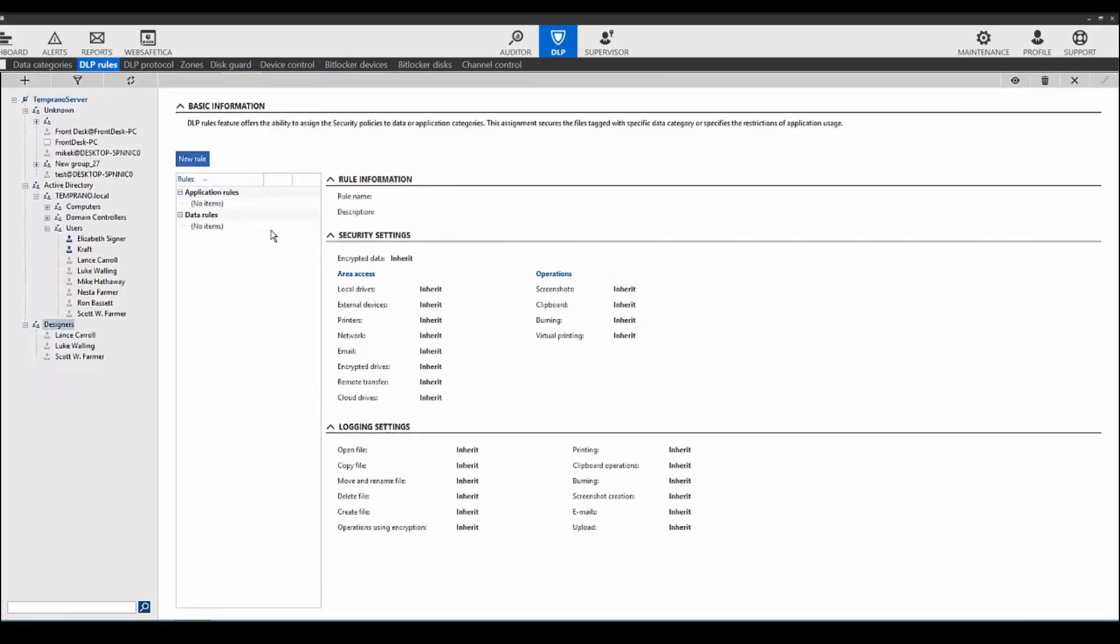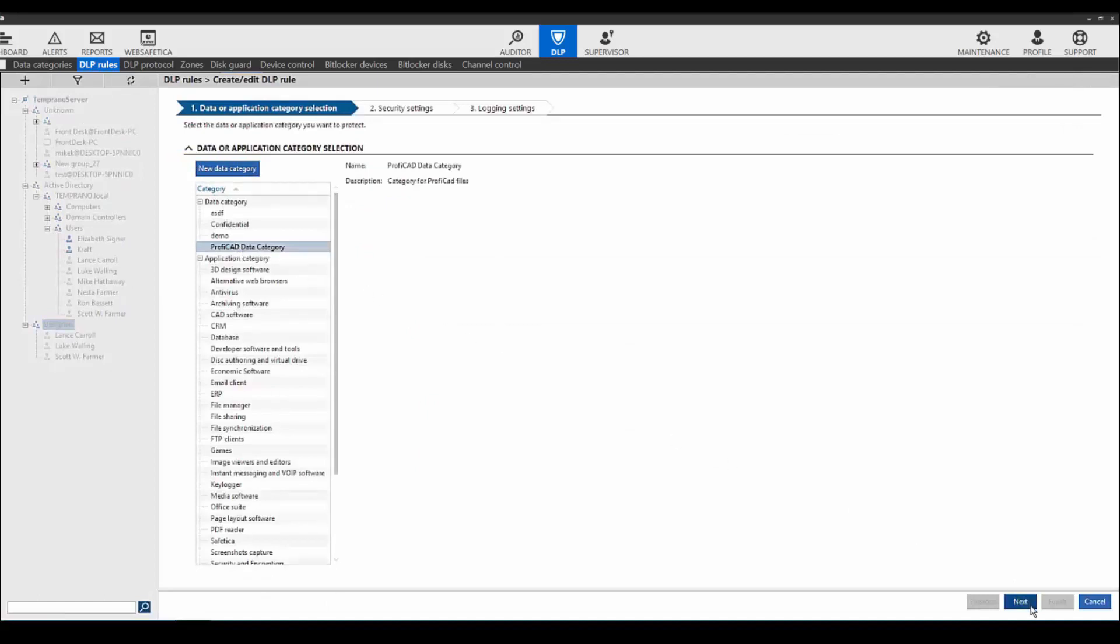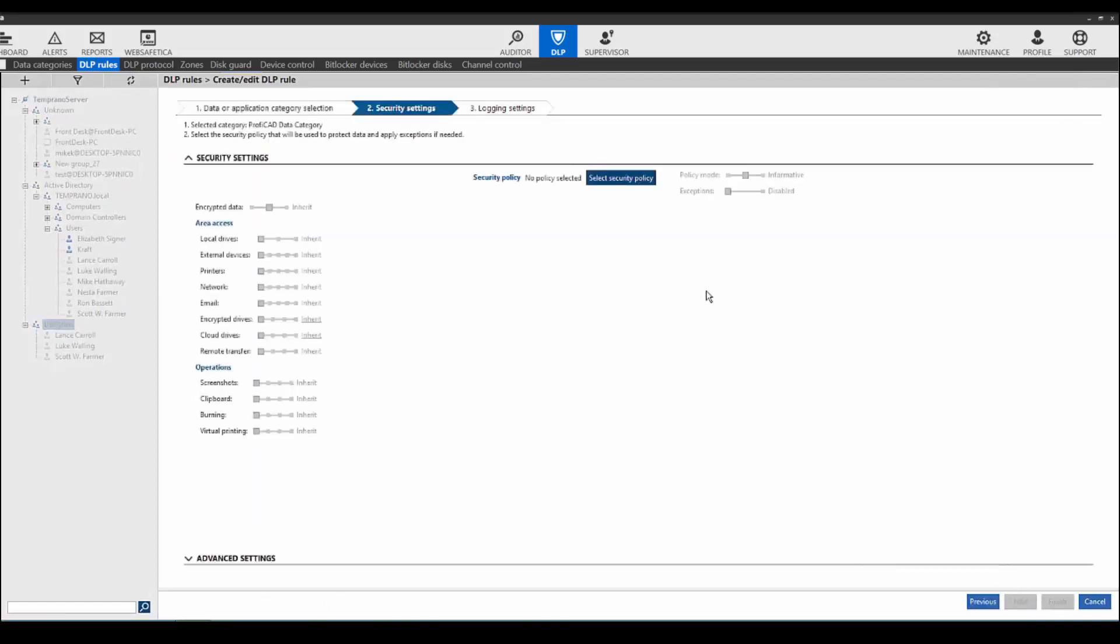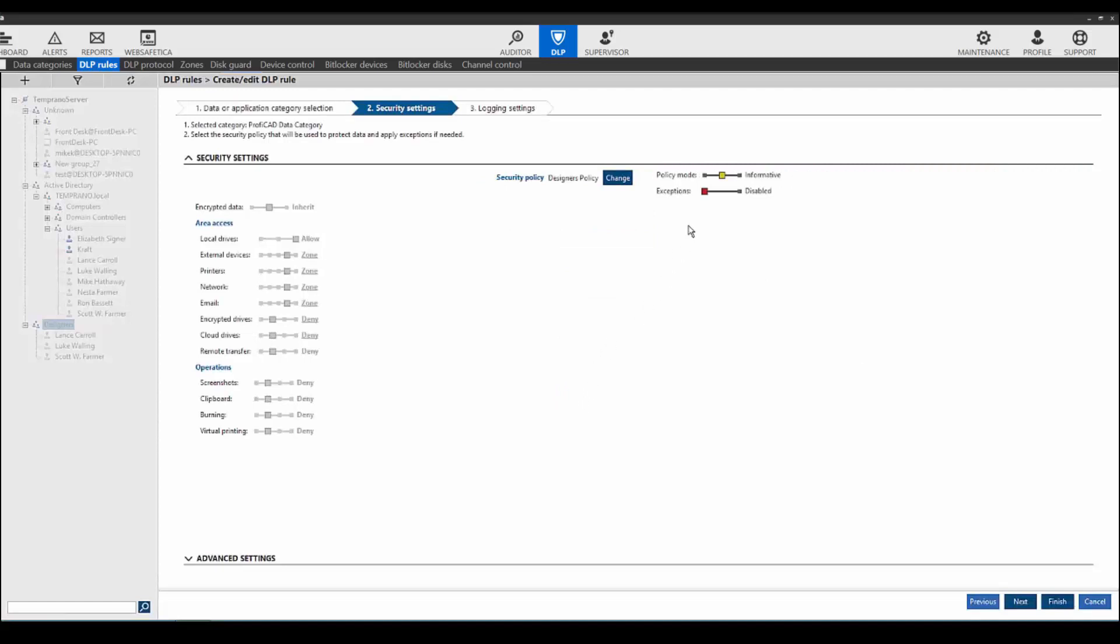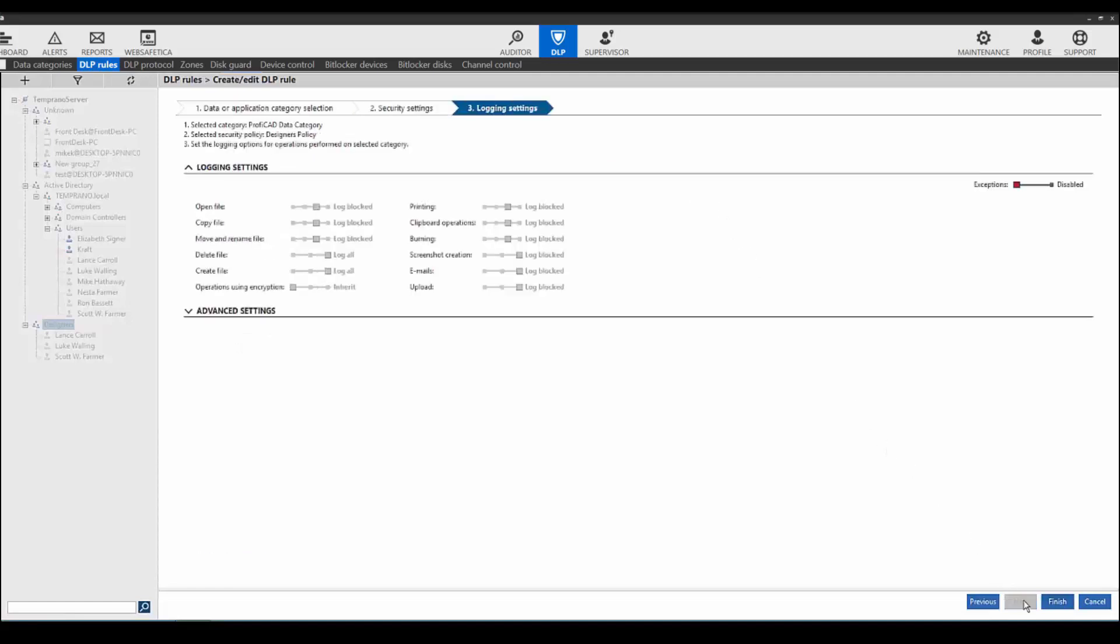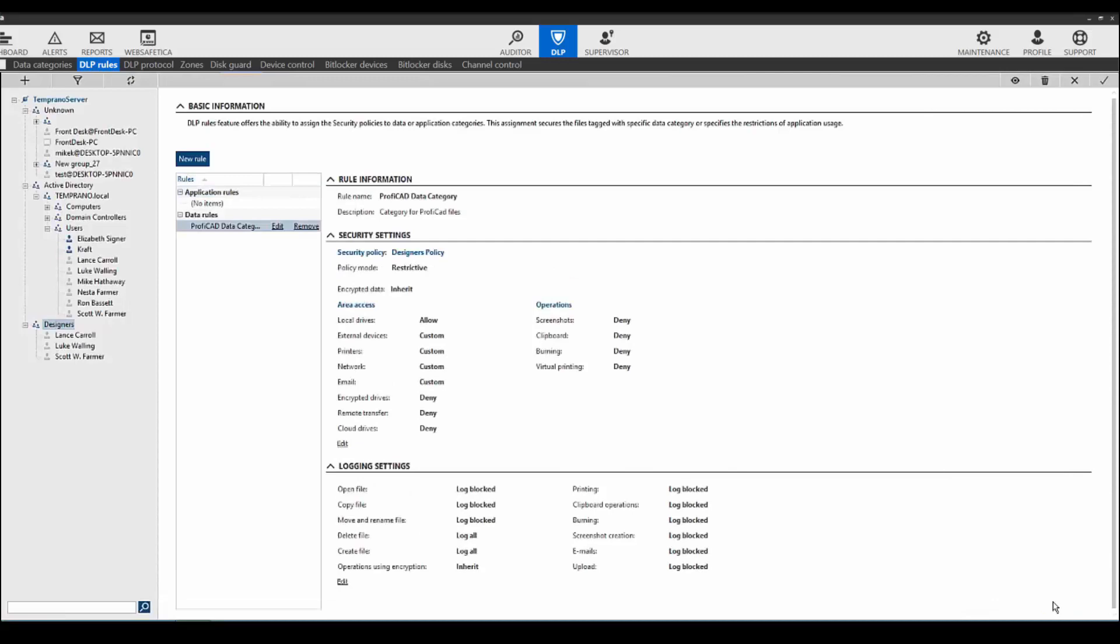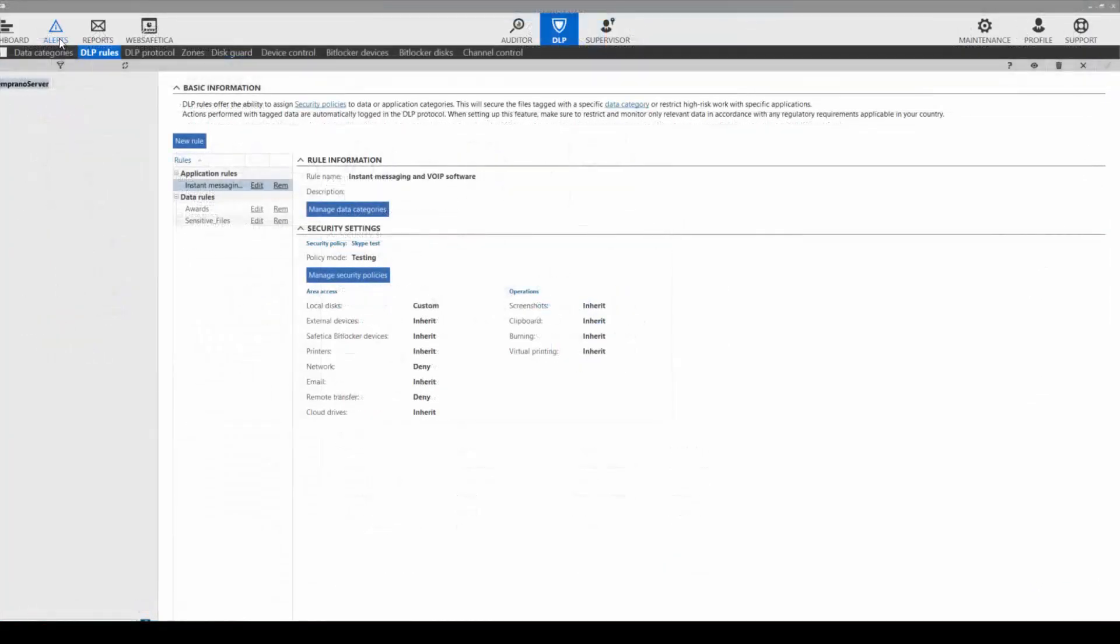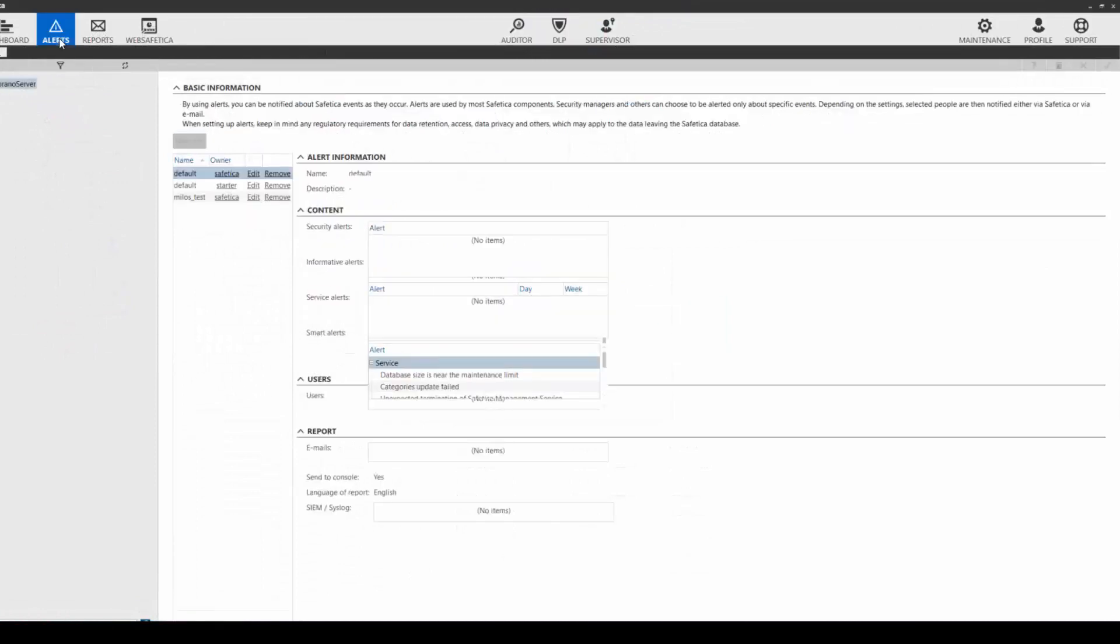Now we will set the DLP rules. DLP rules link the data category we created to the security policy we set. Select the data category and then select the security policy. In this case, designer's policy. Now change the policy mode to restrictive to enforce the policy on clients with no exceptions. You can review the logging settings. Click finish. And now when we click save, the data will be protected on the endpoint clients.